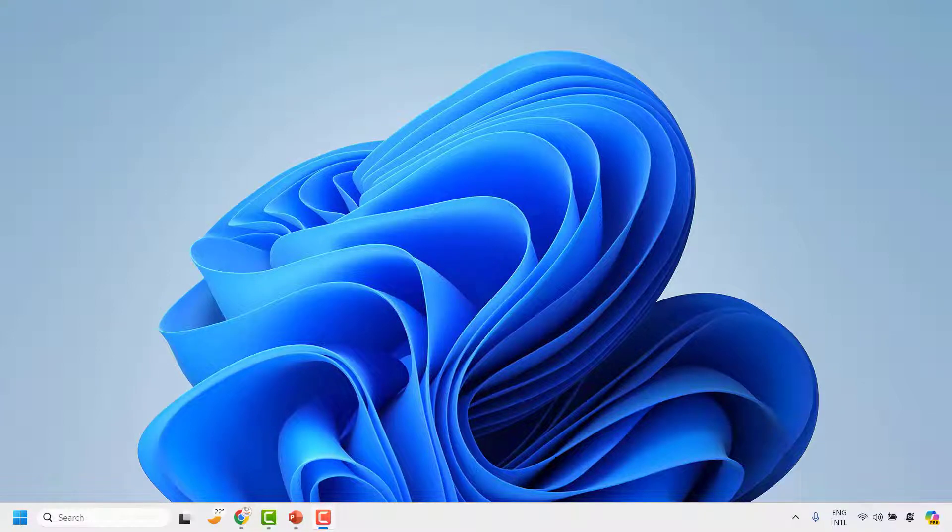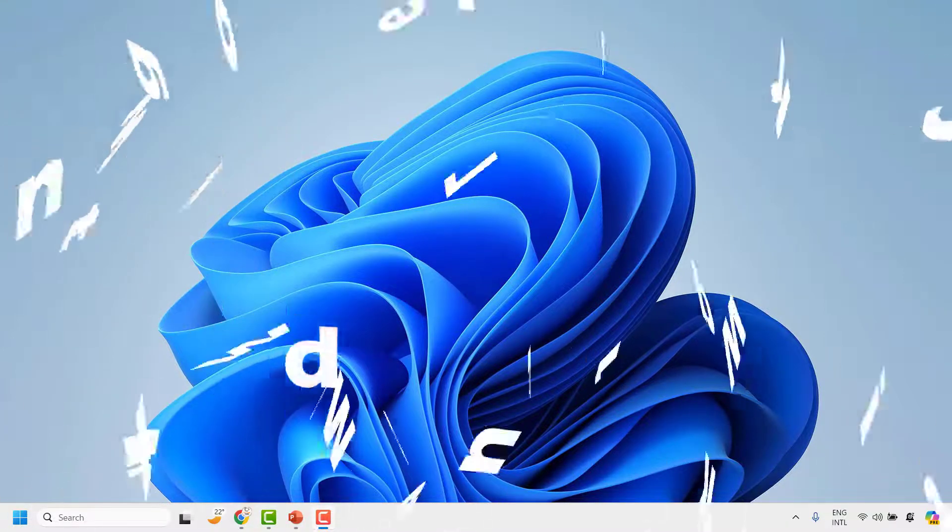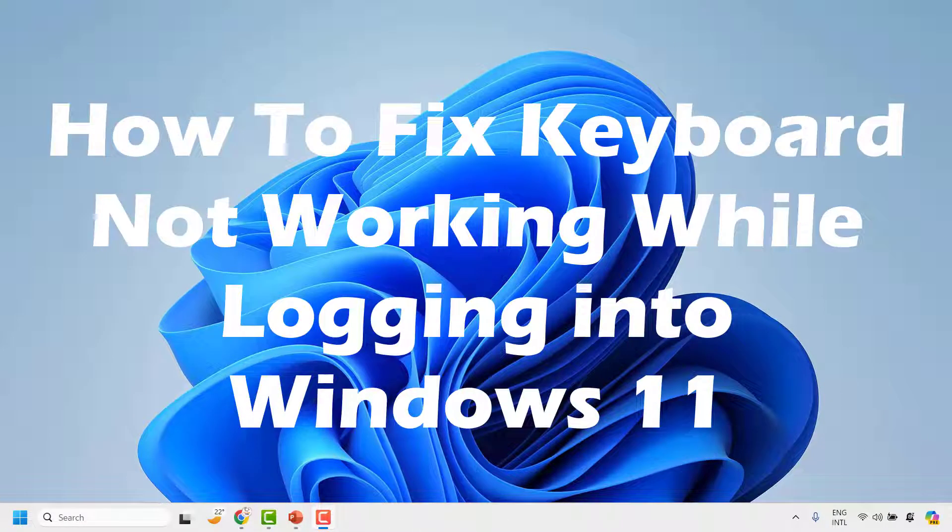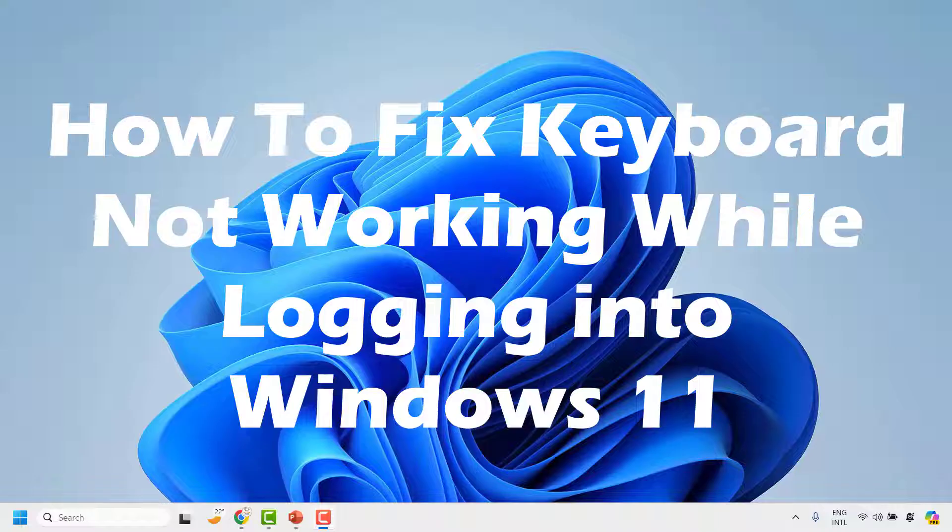Good everyone, you're watching Radio Fixes. In this video I'm going to talk about how to fix if your keyboard is not working while logging into your Windows 11 machine.